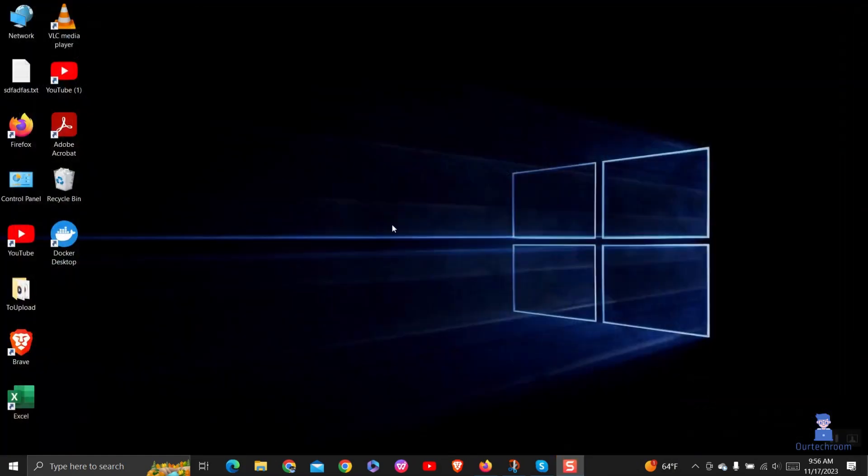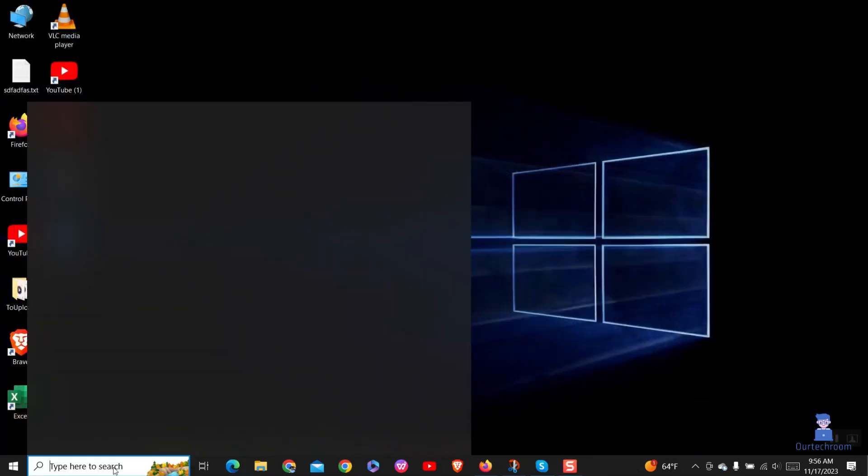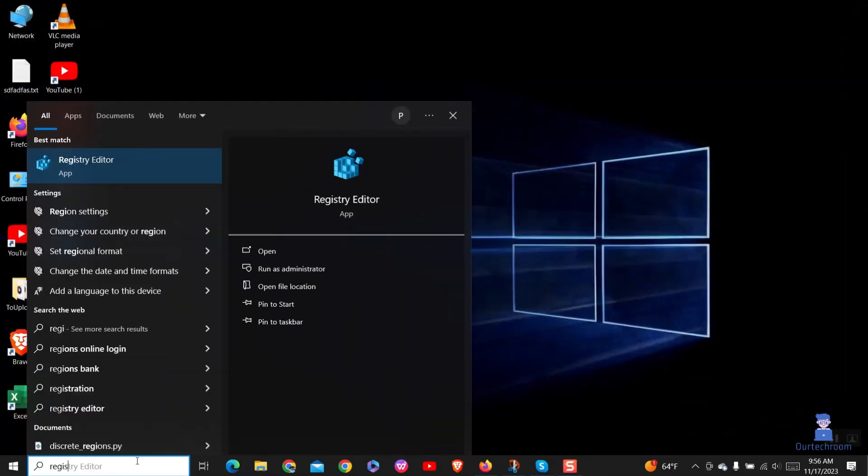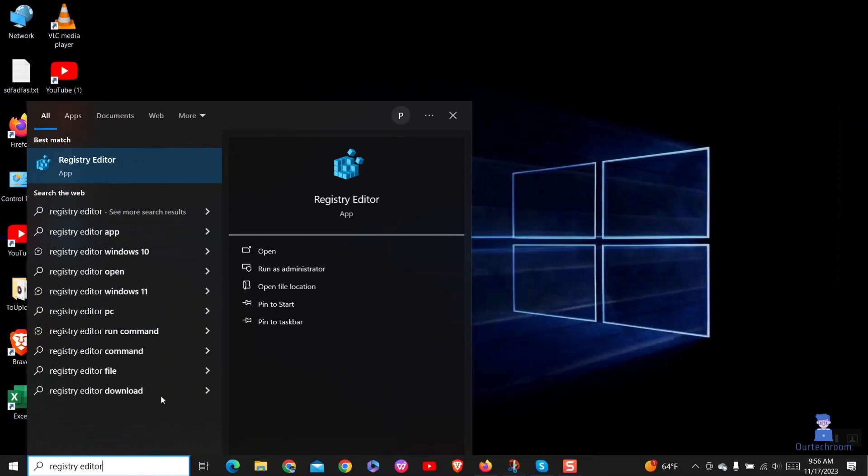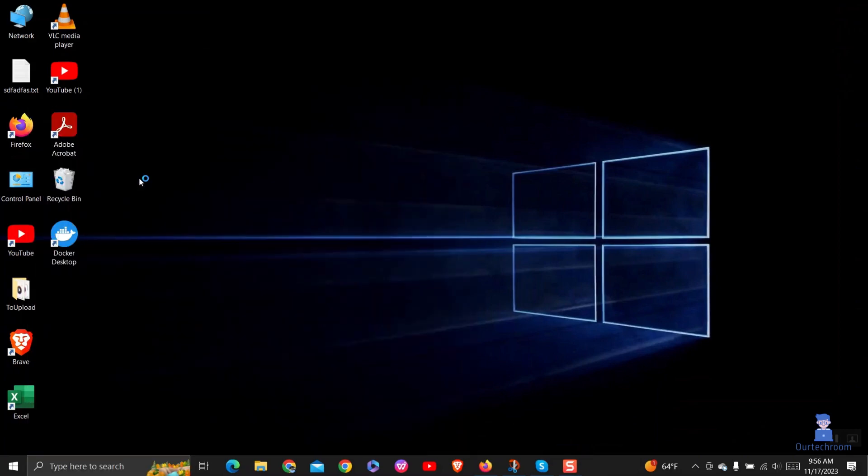First of all, close the Edge Browser if you have opened it. Then go to search and type Registry Editor and select it from the list.